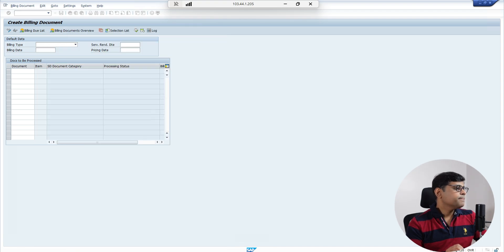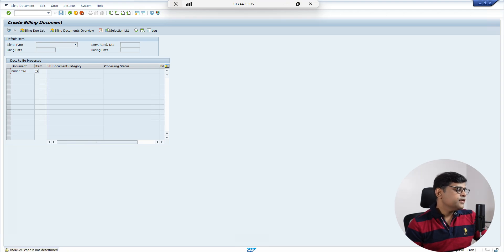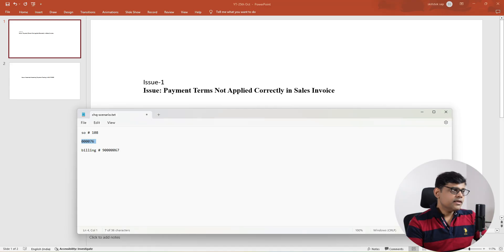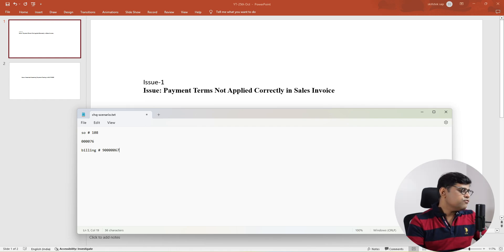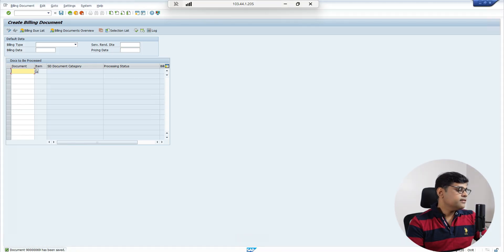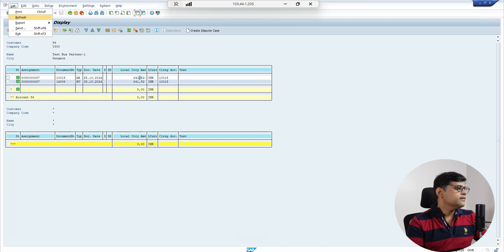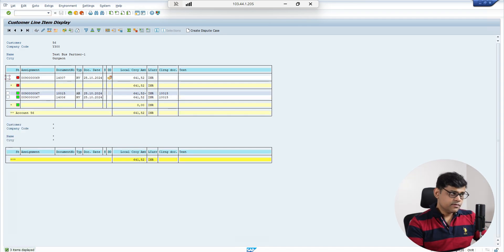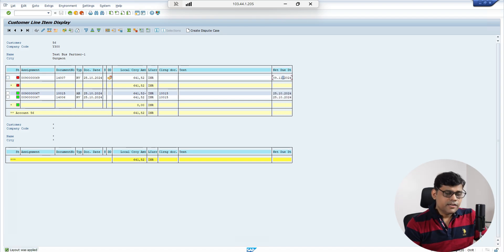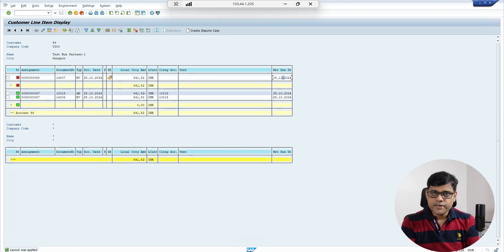After posting, a new customer invoice is generated with the new payment terms. I got a new billing document 69 — the original was 67, then cancellation gave 68, and the new corrected one is 69. Refreshing FBL5N, we can see the new invoice now has the correct due date — no longer immediately due. If the customer makes an early payment, a discount will also appear. This is how your answer should include all the steps.